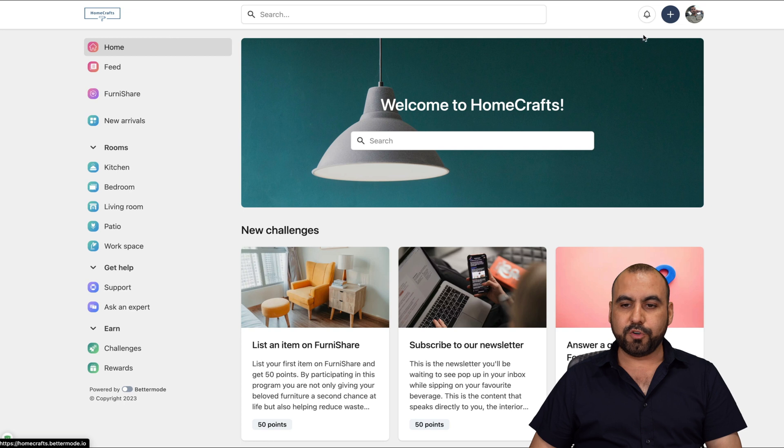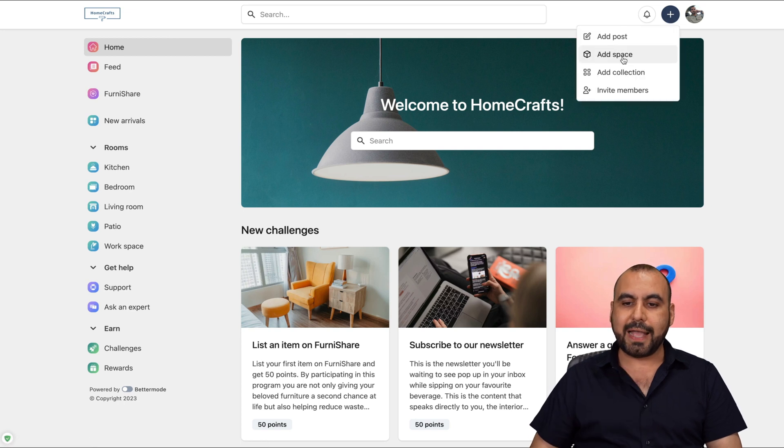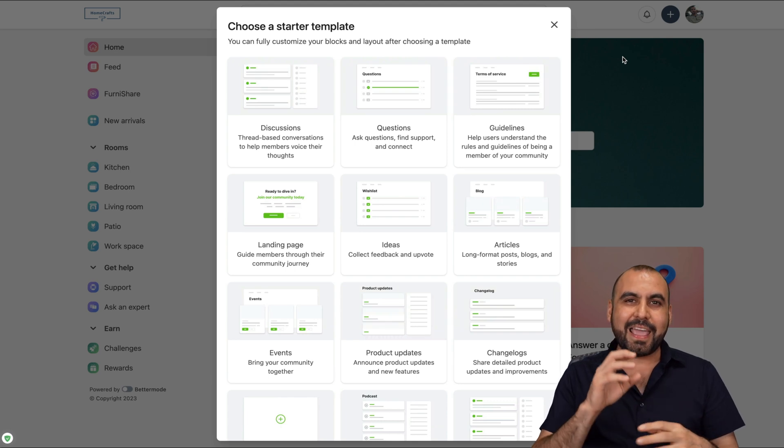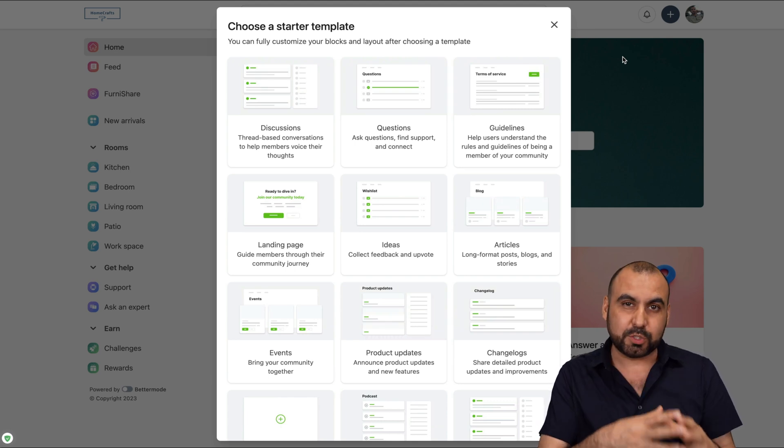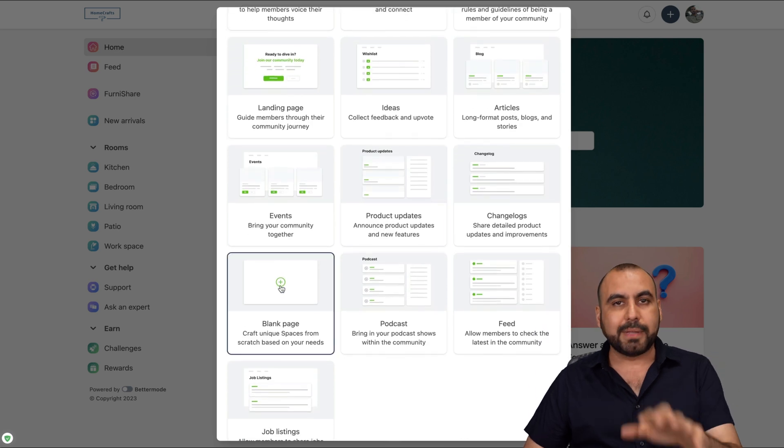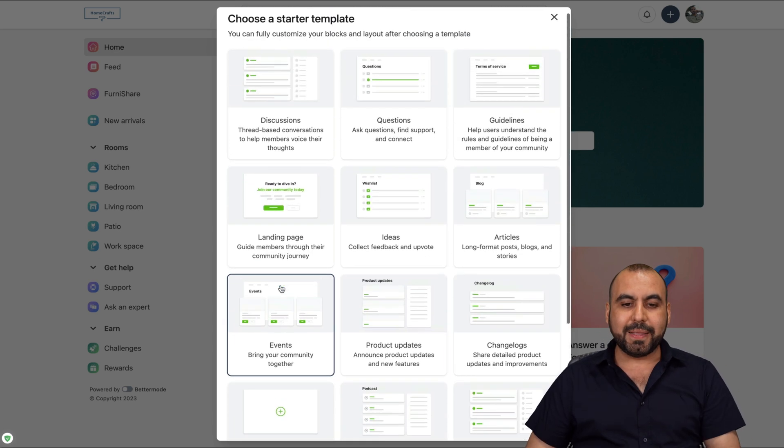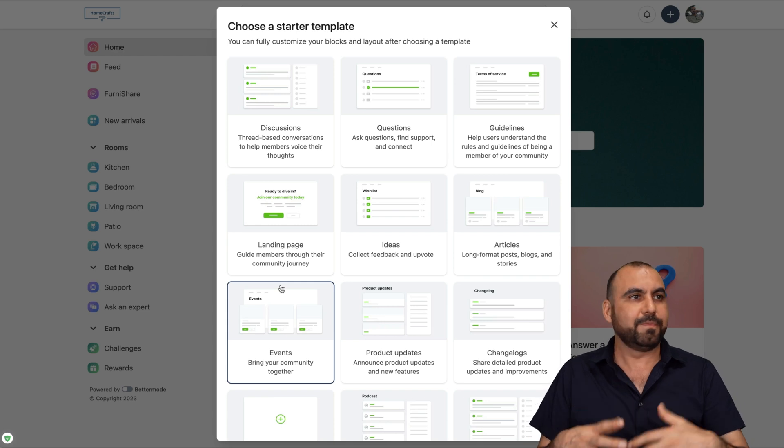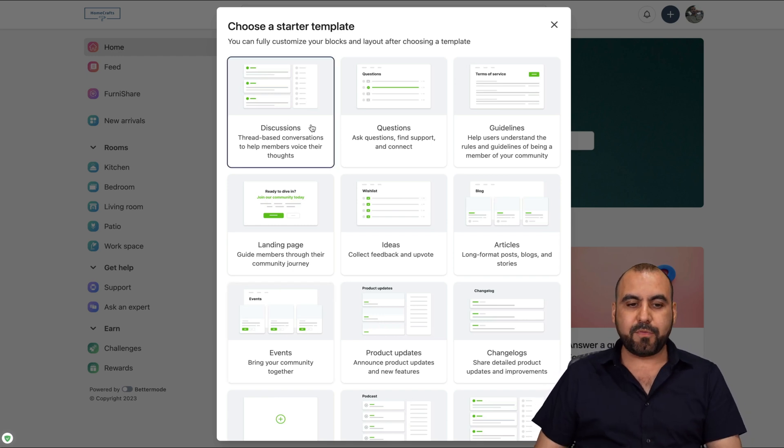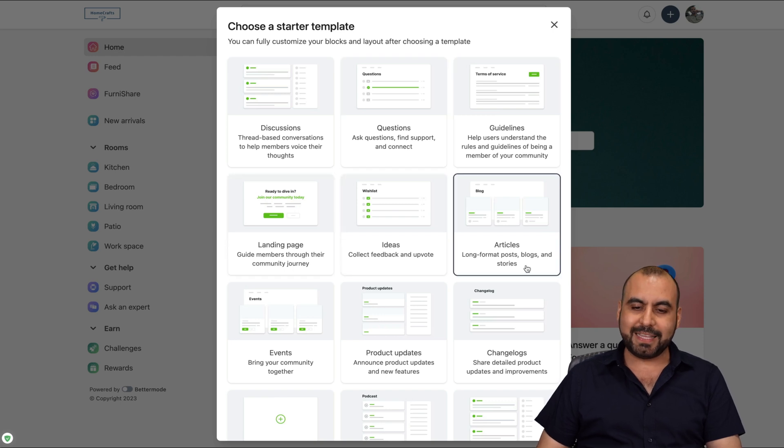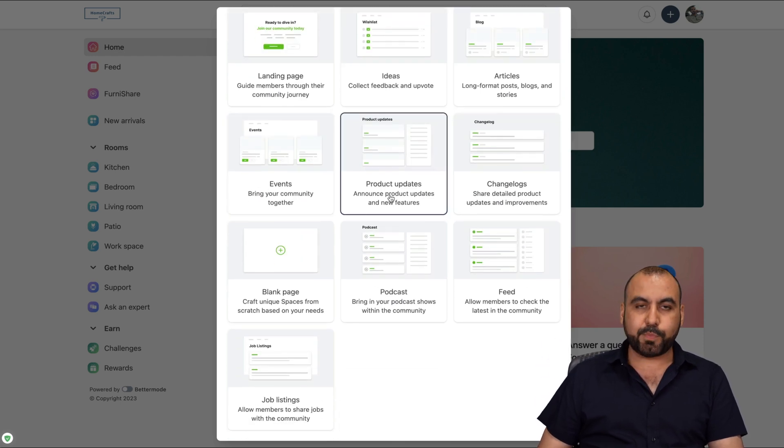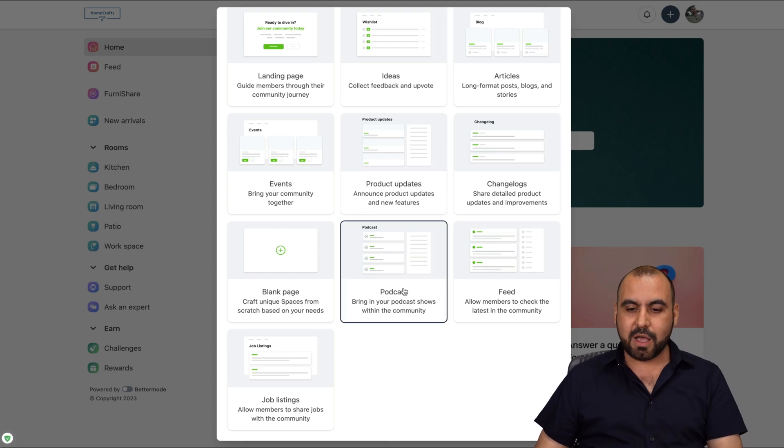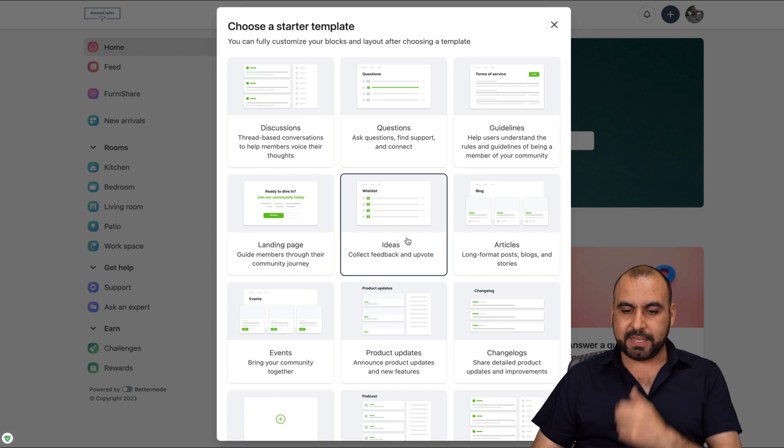Let's go back into the homepage. There's also the ad space. So one of the cool things about BetterMode is that they have pre-built templates to make things really easy. You can go ahead and just start from a blank page if that's what you want. But they already have templates for the most frequent use cases. For example, if you want to create a discussion section, questions, guidelines, landing page, ideas, articles, events, product updates, change logs in case of SaaS, podcast, feed and job listings.